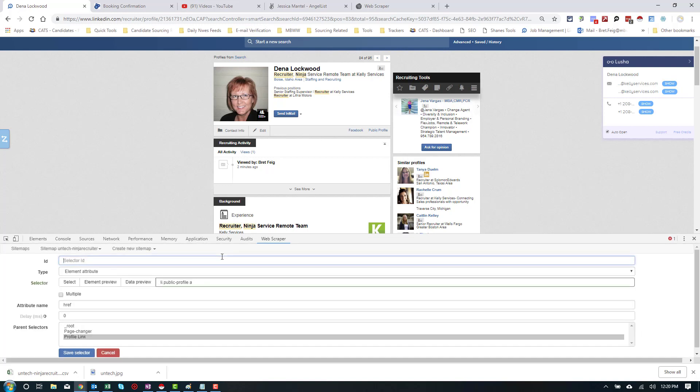Well, there you go, guys. There's another way to get information out of LinkedIn using a free program that will work on LinkedIn Recruiter and regular LinkedIn. I hope this helps get you guys on the road and trying it out a bit. Thank you, guys.